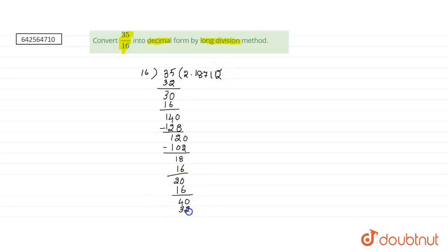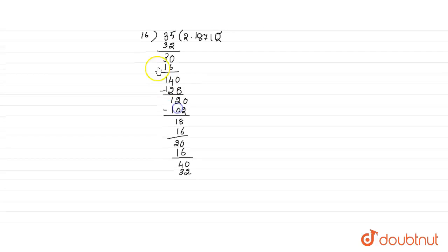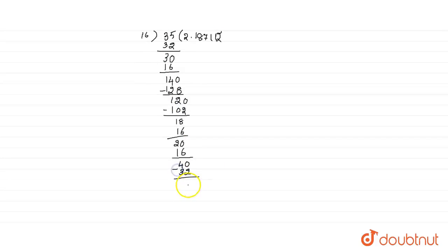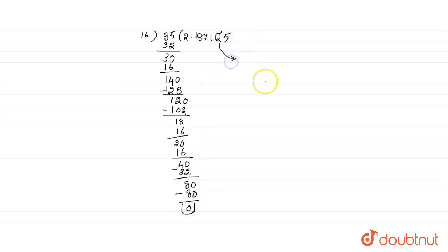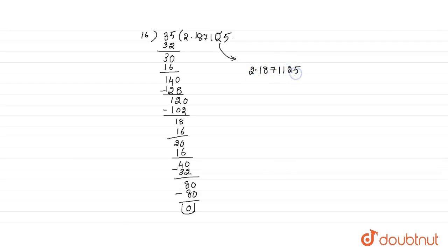Now, 40 minus 32 is 8. Now we add another 0. Now 16 fives are 80, so minus 80 we get the remainder 0, so it terminates at this point. So 35 divided by 16 is 2.187125. This is our answer.